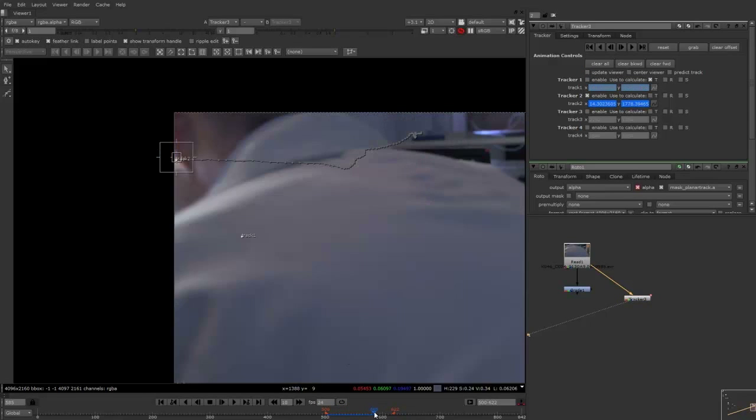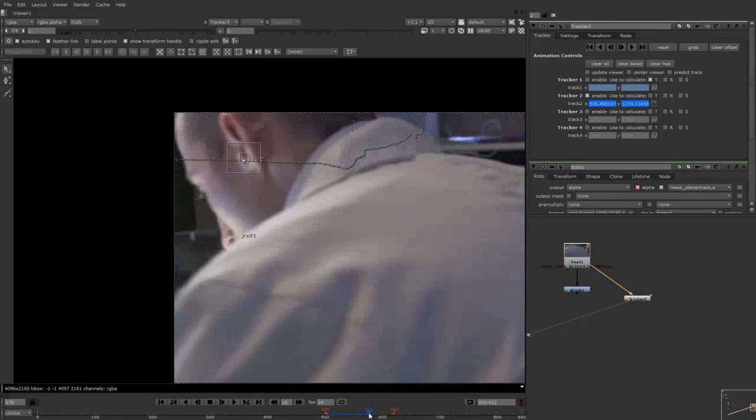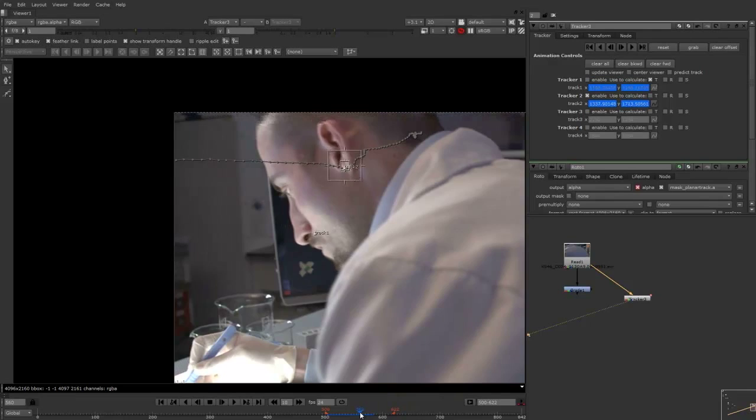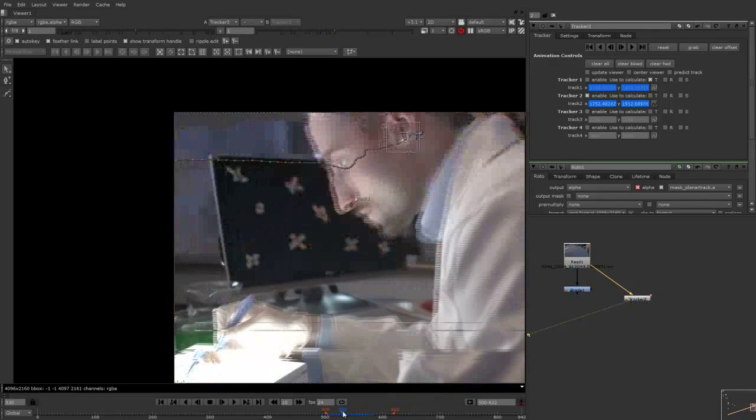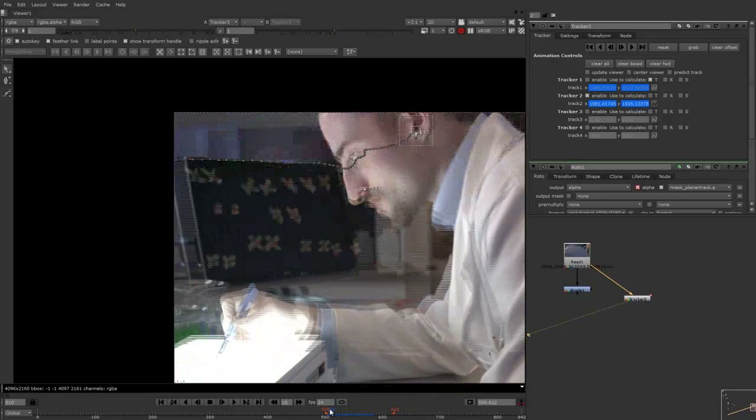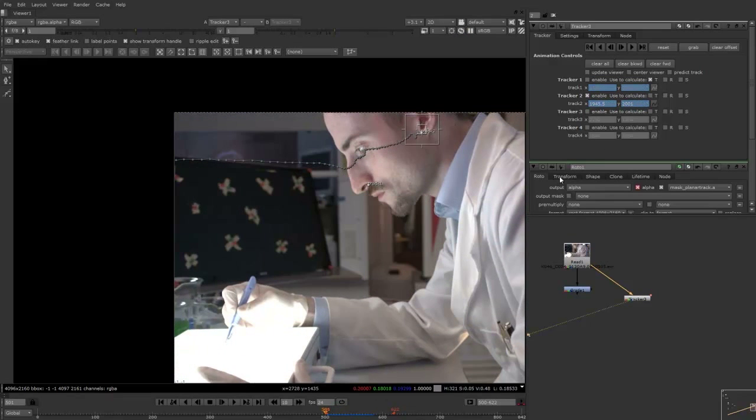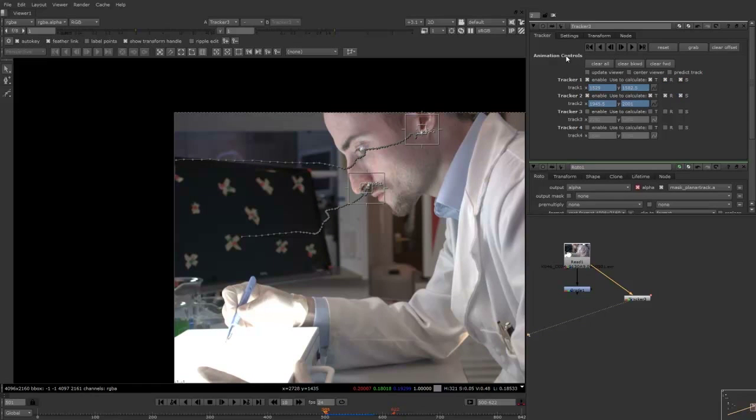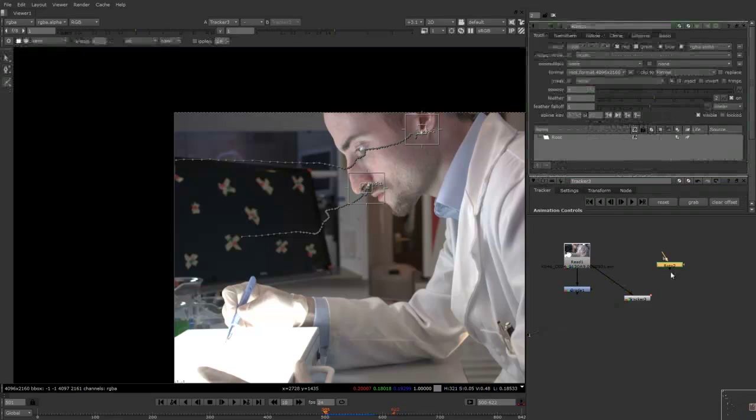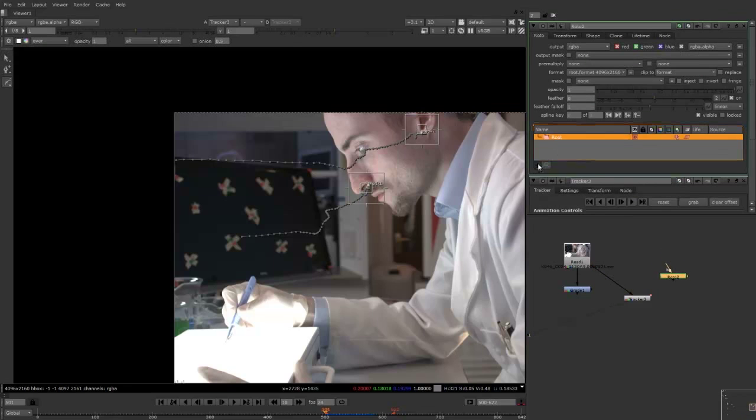Now once that is done, I'm just going to check over that. That seems to be fine. I'll now enable both of the transform and rotation. And actually I'll do scale as well. And what I'm going to do now is just create a roto node. I just pushed O on the keyboard for that.